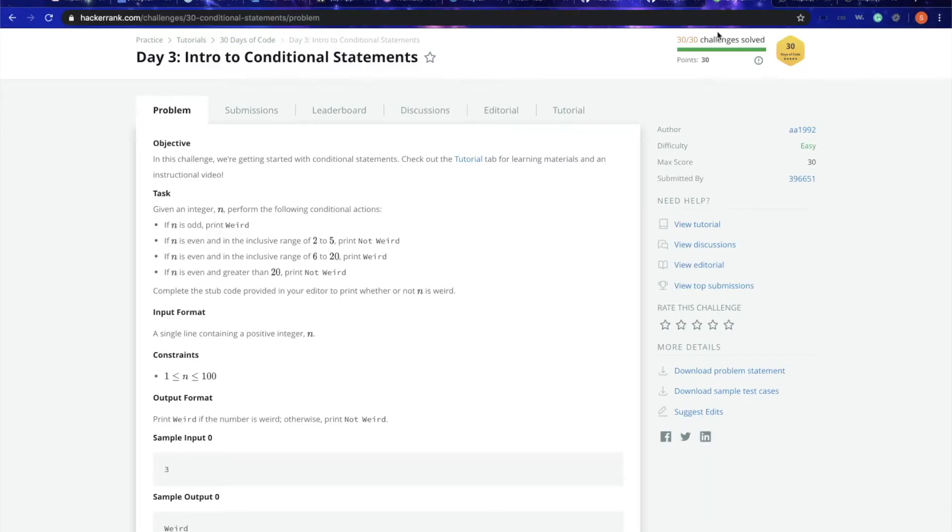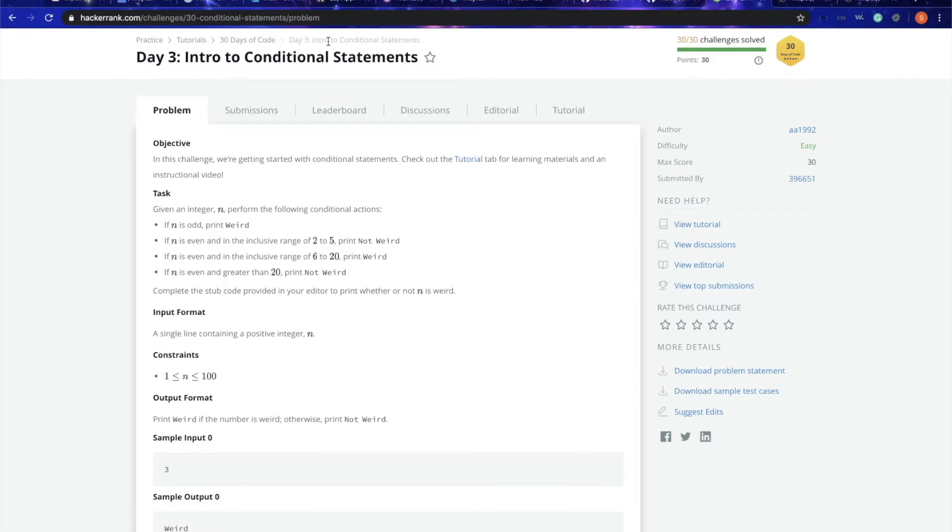Hello everyone, welcome to Cookroid, and my name is Saurabh Kukreja. Today we are going to do the day 3 challenge. In this day 3 challenge, our main task is to introduce conditional statements, which are basically if-else loops.